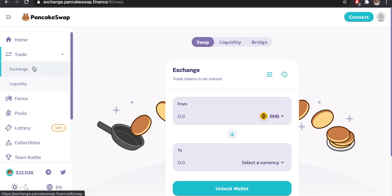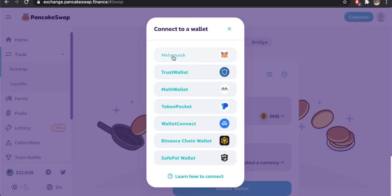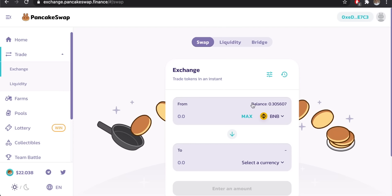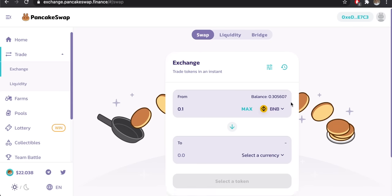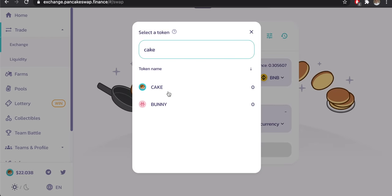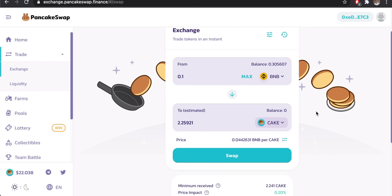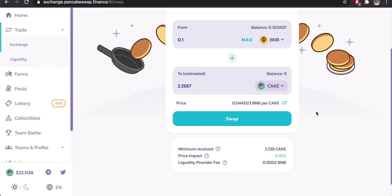Let's go to PancakeSwap and go to Exchange. Connect your wallet once more via MetaMask — click Next then Connect. I'm going to swap 0.1 BNB into CAKE. Remember, PancakeSwap is a decentralized exchange, not a centralized one — we are swapping tokens in a liquidity pool, not trading with a seller on the other end. This is different from a traditional trade.